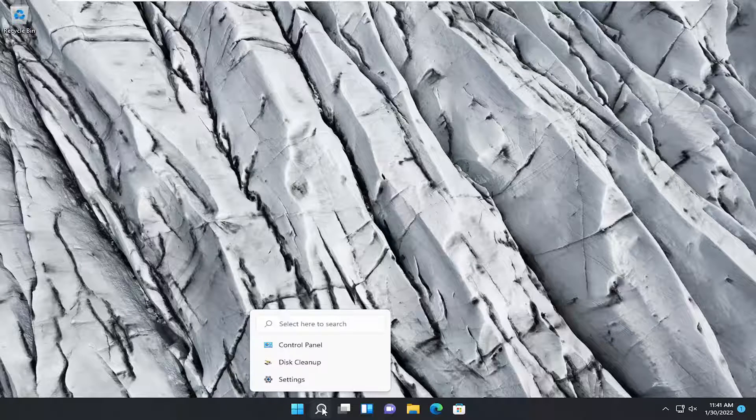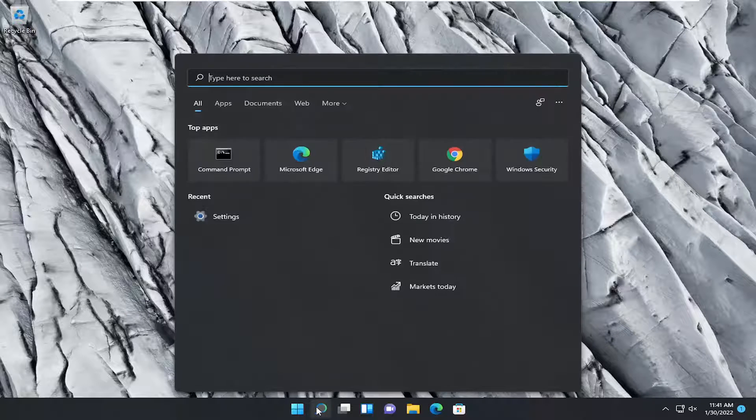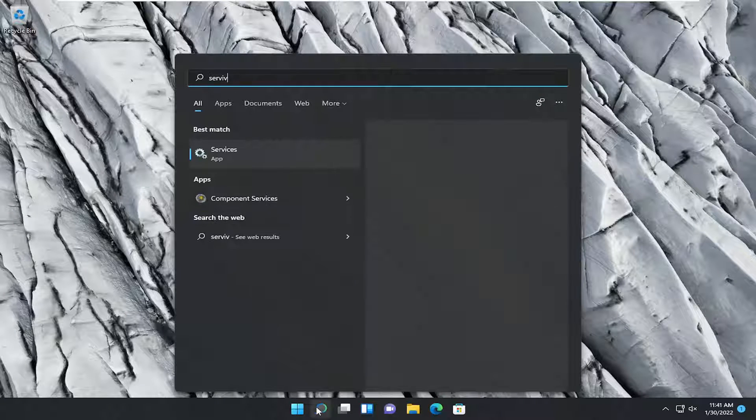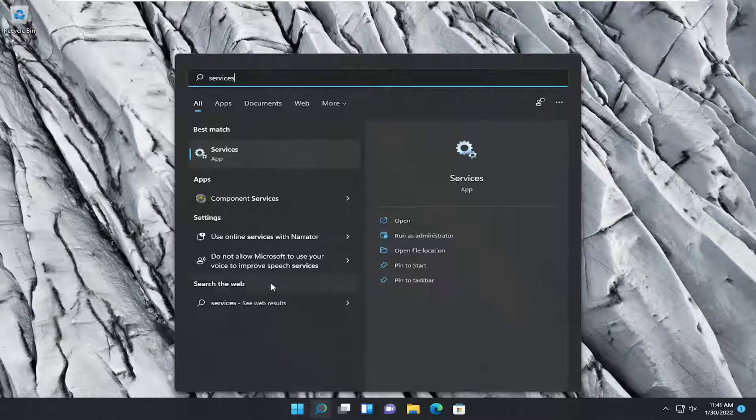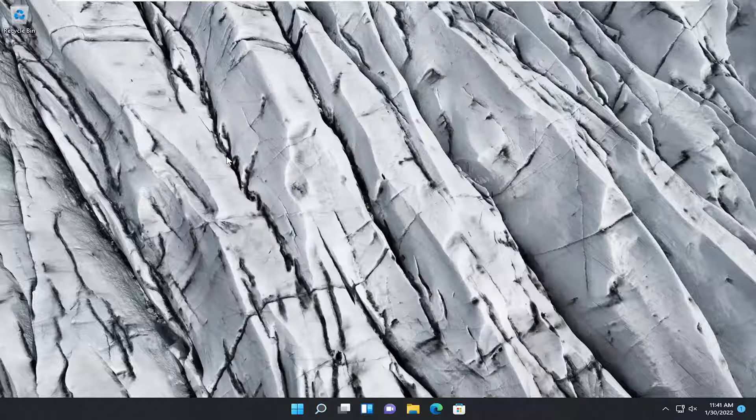So the first thing I'd recommend doing would be to open up the search icon and type in services. Best result, check them back with services. Go ahead and open that up.